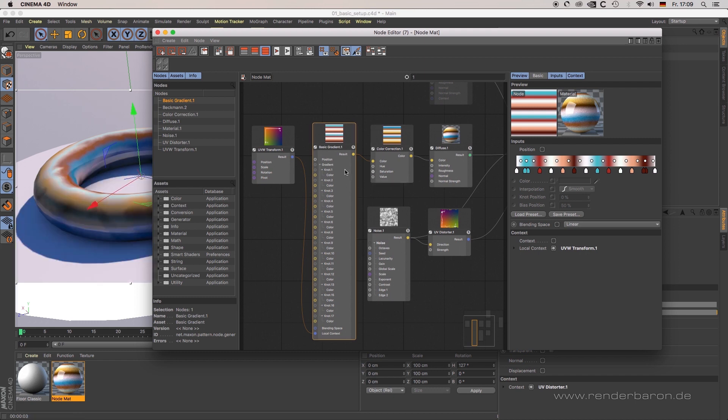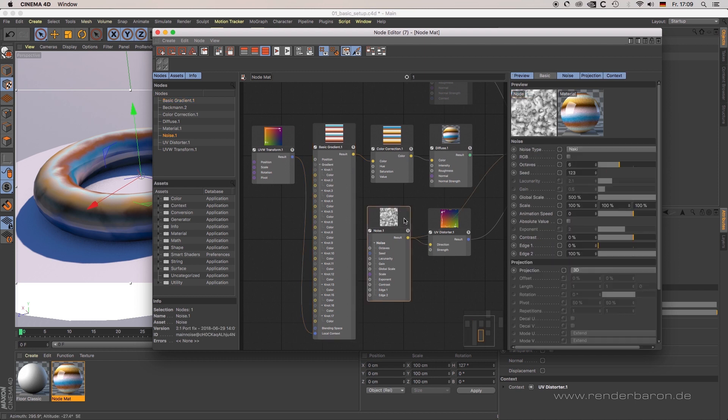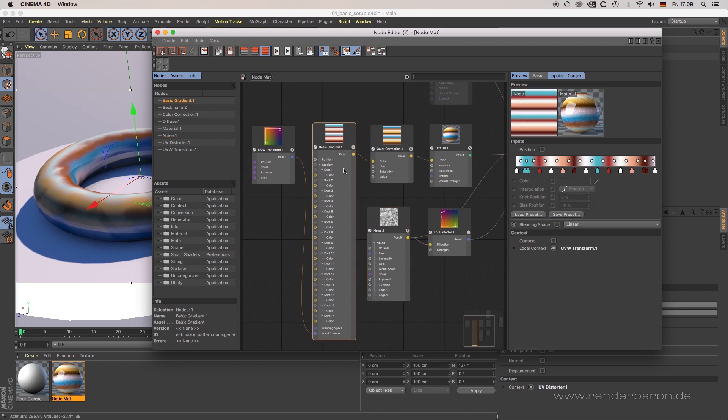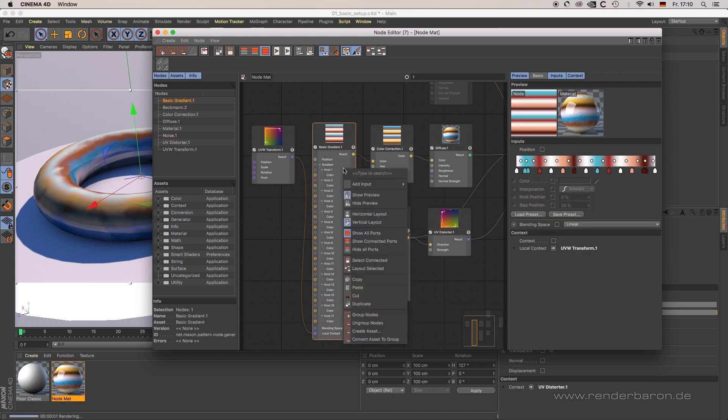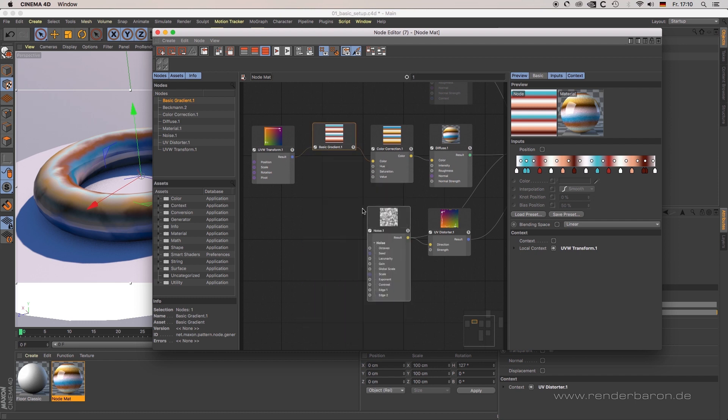First of them is hide all ports. The basic gradient node and the noise node in our example scene show a load of ports. By right-clicking on the specific node and choosing hide all ports, you can simplify the display of the node using less space.